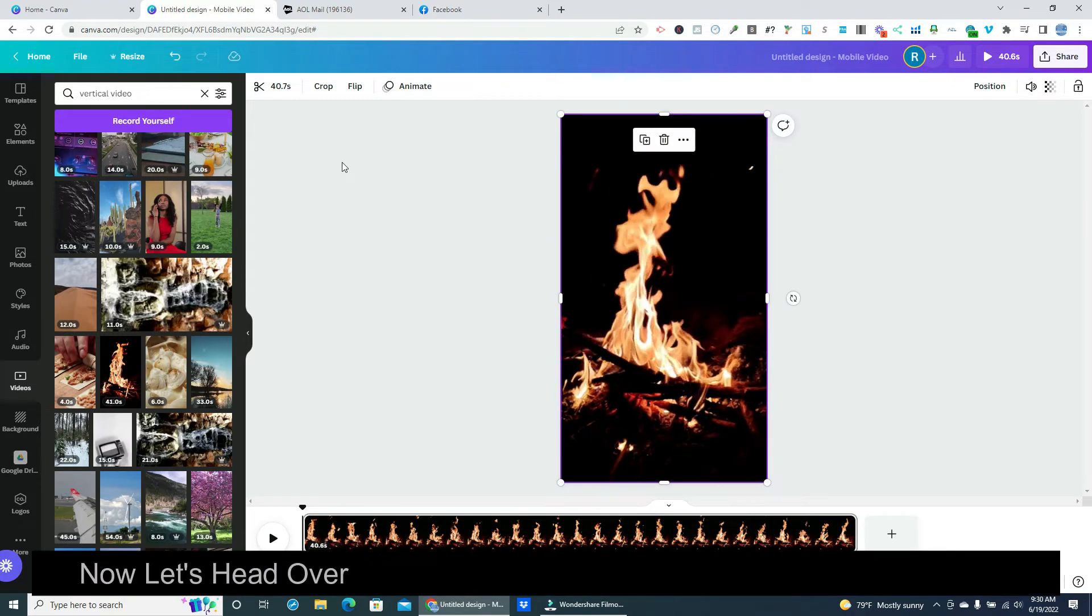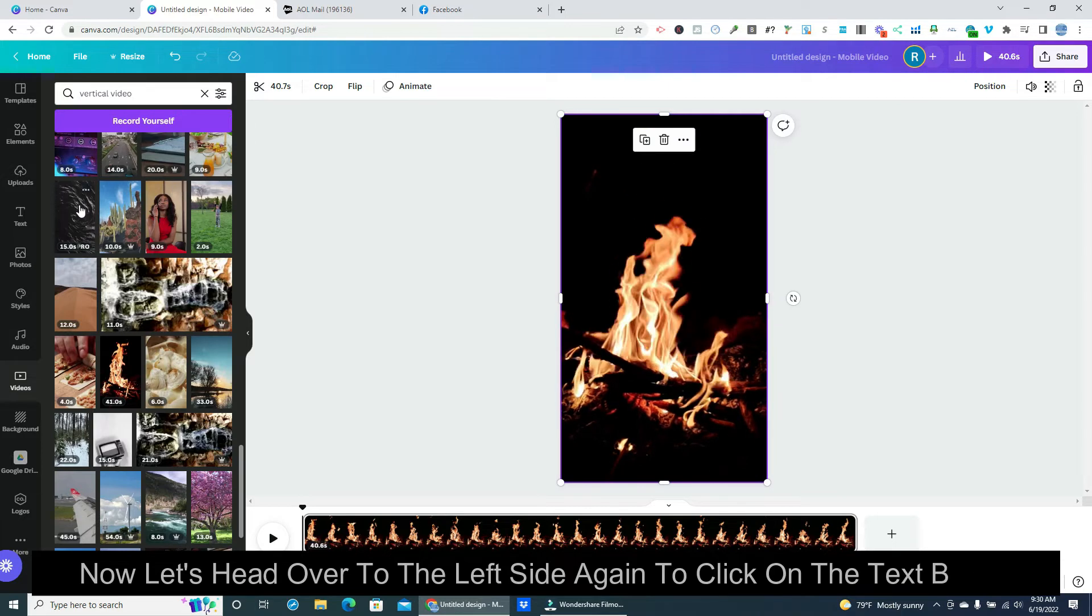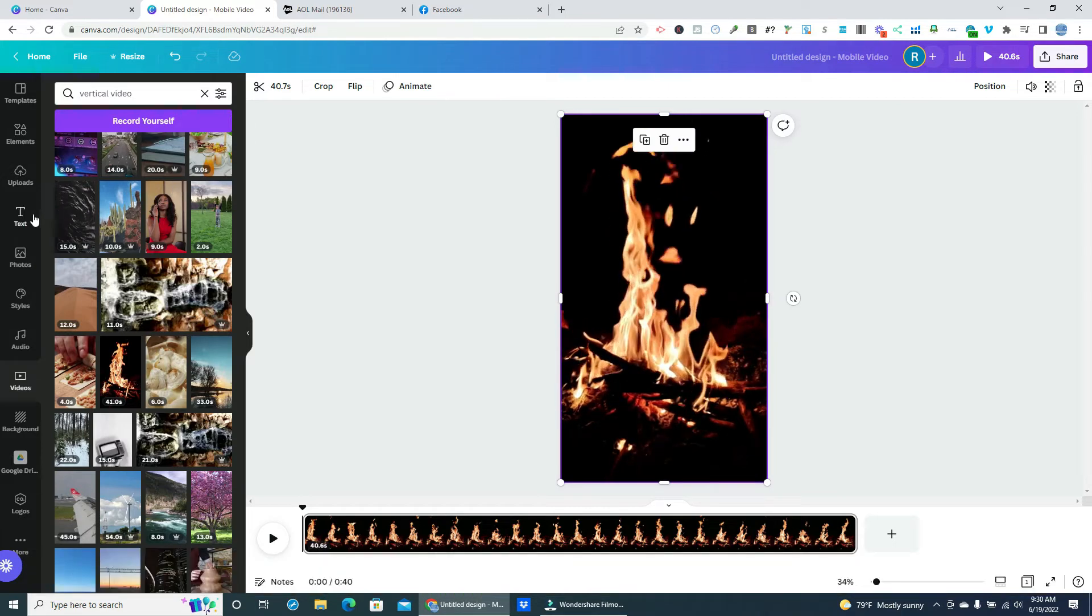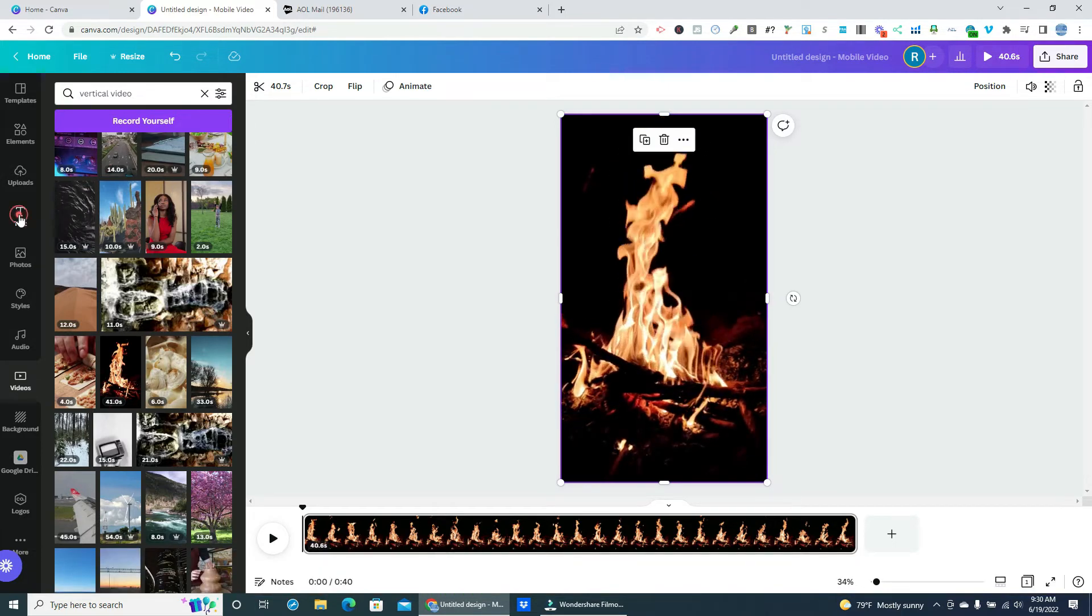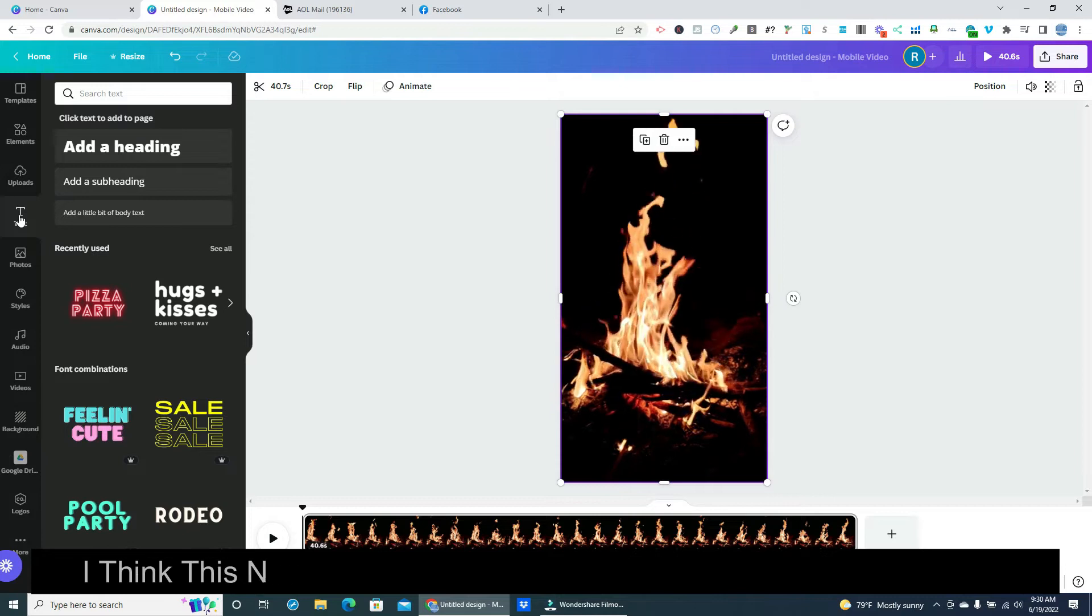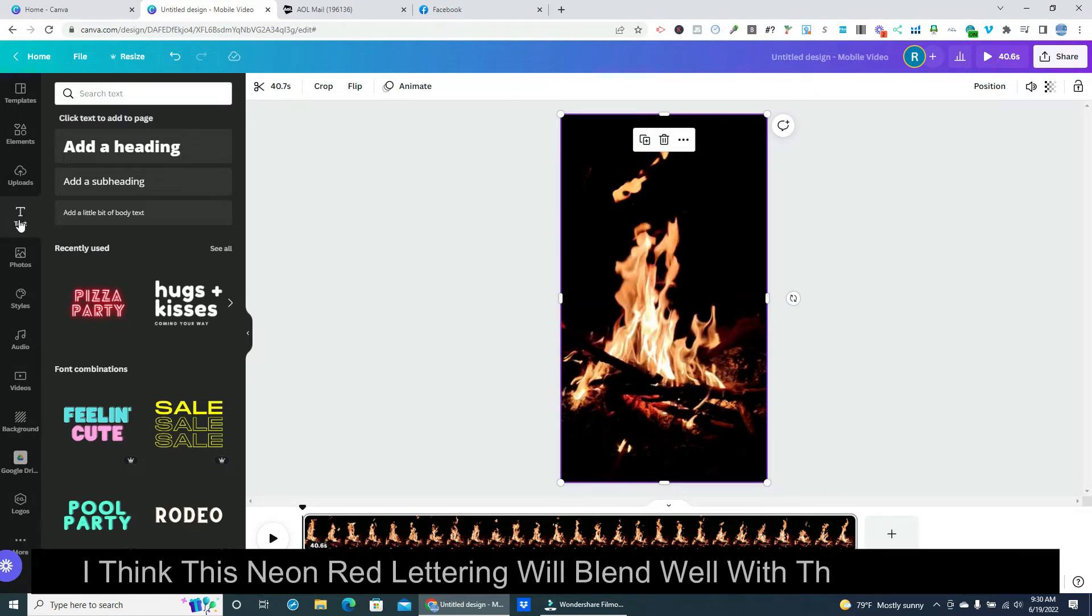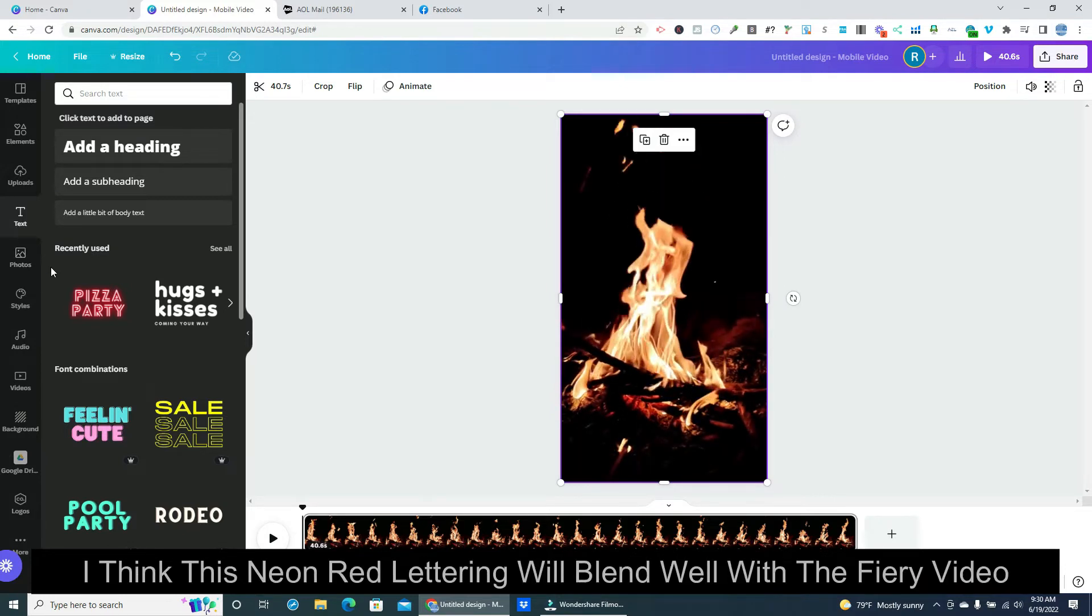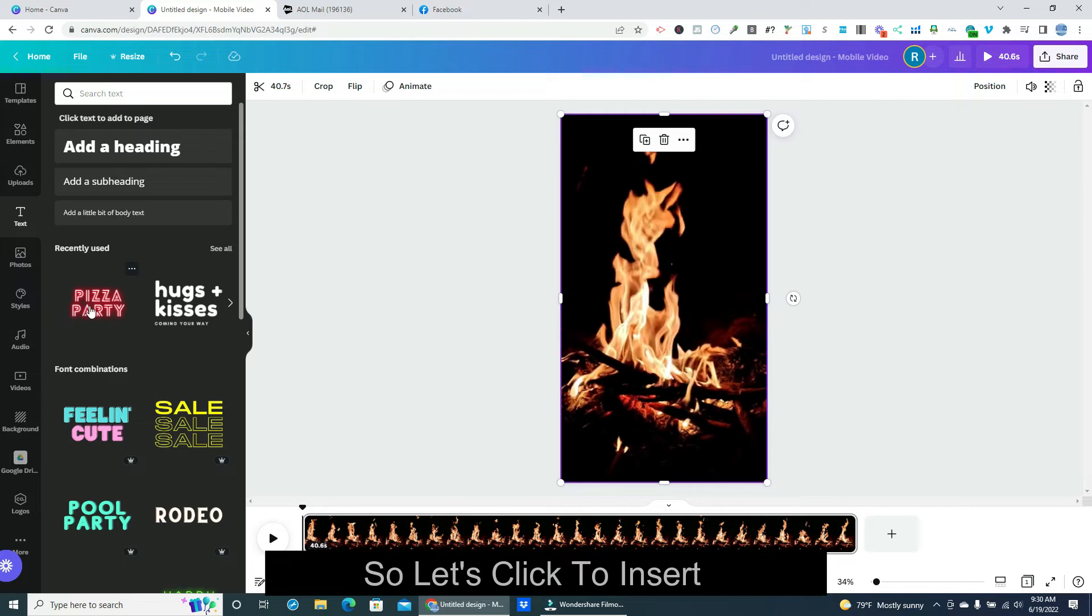Now let's head over to the left side again to click on the text button. I think this neon red lettering will blend well with the fiery video. So let's click to insert it.